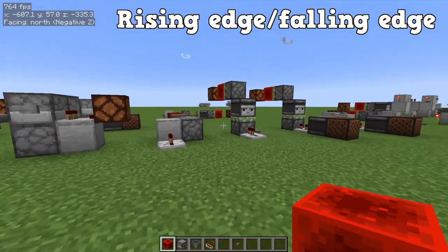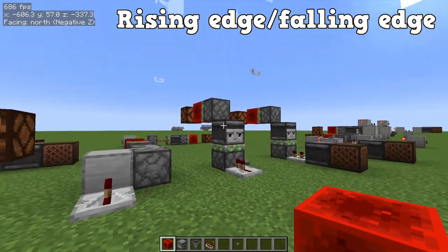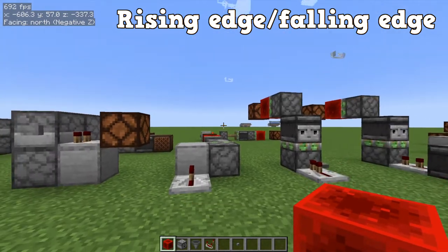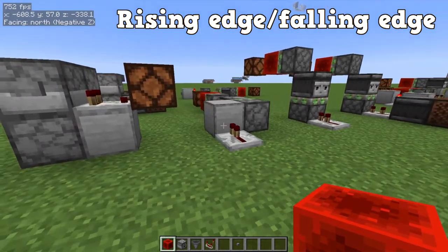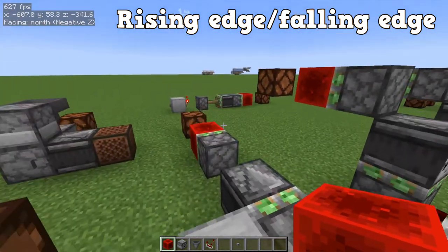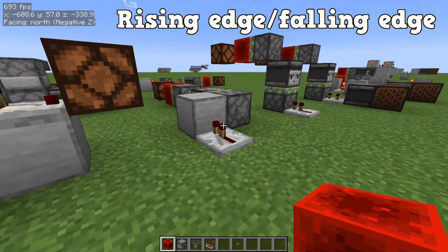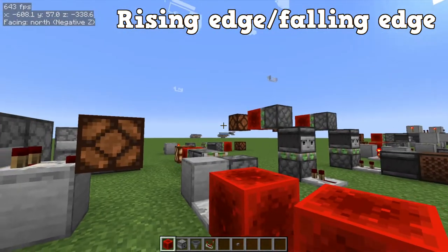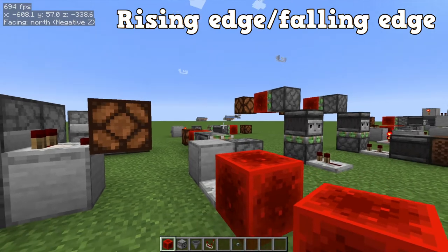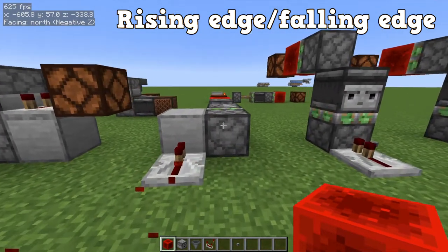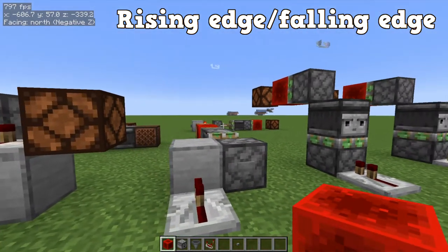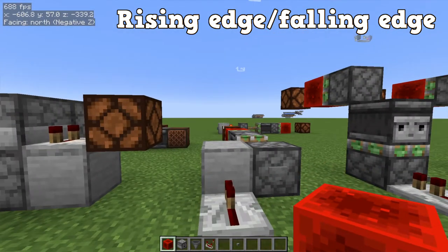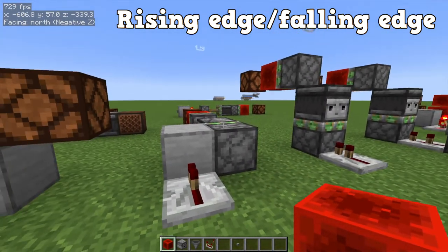The next designs use observers and pistons. These ones are a bit noisy but very compact. Here's the first one — a basic version. If I place a redstone block, it's on. Redstone block again — it's off. Same with a button: press the button, it's on; press again, it's off. Very simple design.